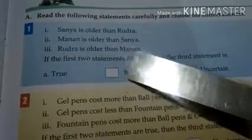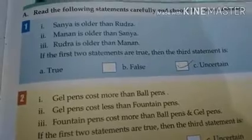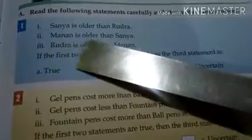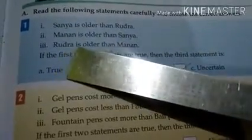Number 1: Sanya is older than Rudra. Manan is older than Sanya. Rudra is older than Manan. If the first two statements are true, then the third statement is true, false, or uncertain? From the first two statements: Manan is older than Sanya, and Sanya is older than Rudra — meaning Manan is older than both. So the third statement, that Rudra is older than Manan, is false.